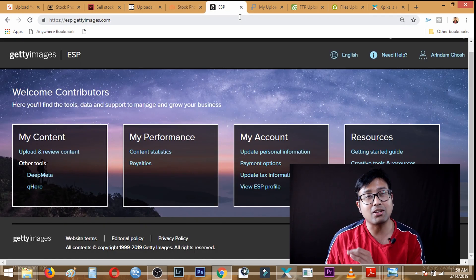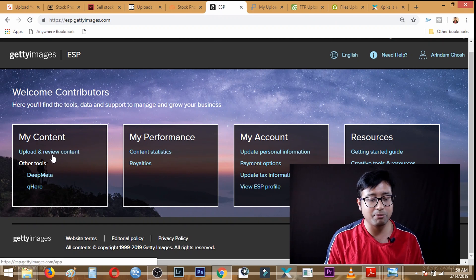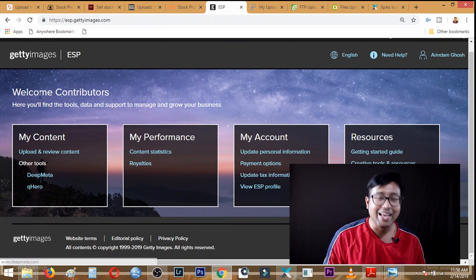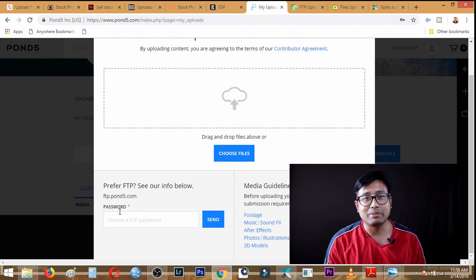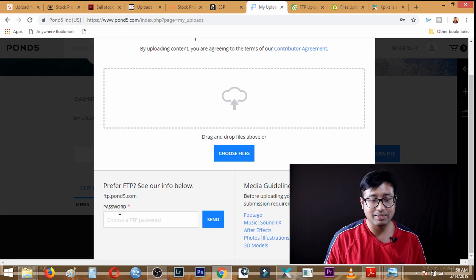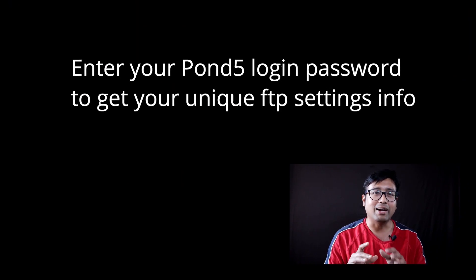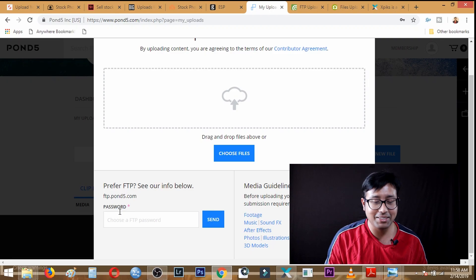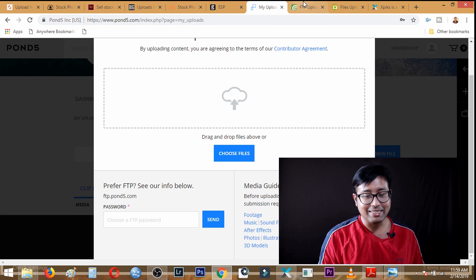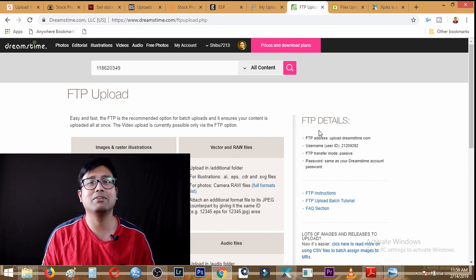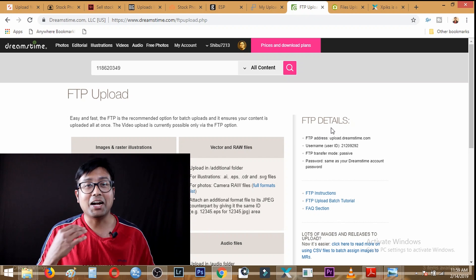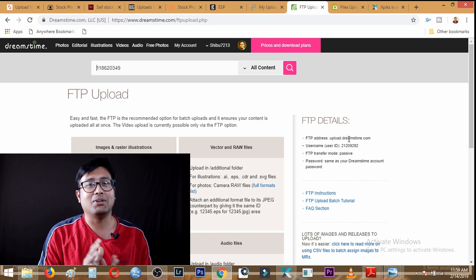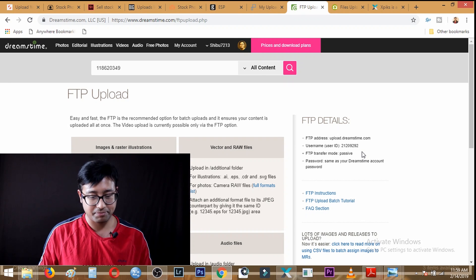I personally only make videos about things I actually do, so I won't go into DeepMeta. However, if you want to check it out, you can look up DeepMeta. Moving on, in 1.5 you can find the FTP option just below the web browsing interface, and you can find the password by entering your credentials. Next is Dreamstime — in the upload interface they give you the FTP options on the right side. Like Adobe Stock, Dreamstime has a unique FTP ID; the password is different from your login password.